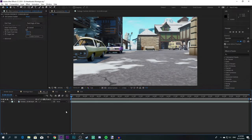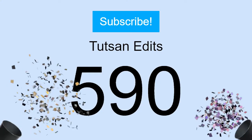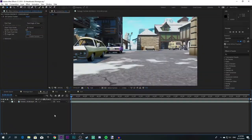Hey, it's me Tatsun. So it seems we already hit 500 subscribers and, like I promised you guys, I'm going to make a tutorial on how I make my montages.